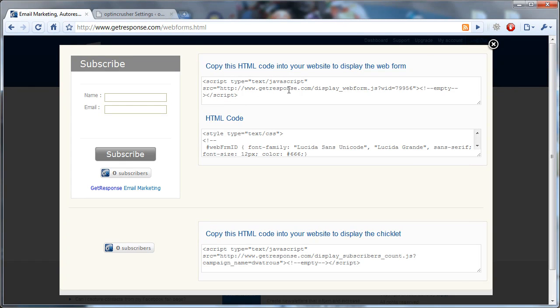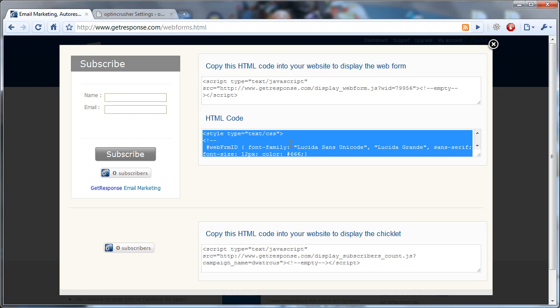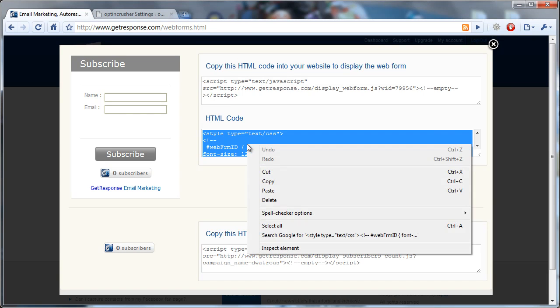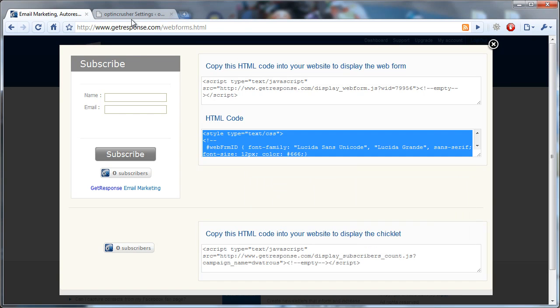We don't want this first one, but we do want this second one, what they call the HTML code. When you click in this box, just select everything, and then you copy that.